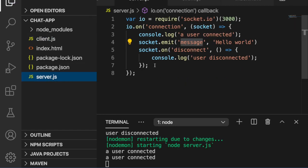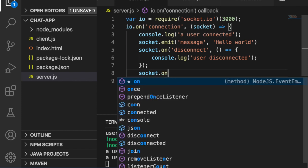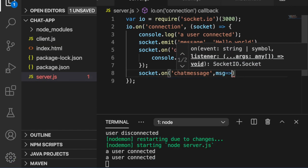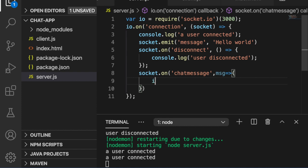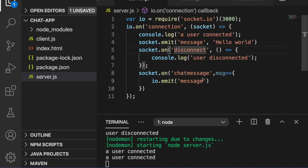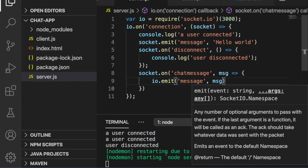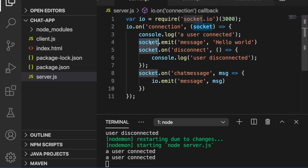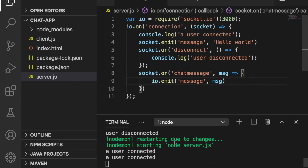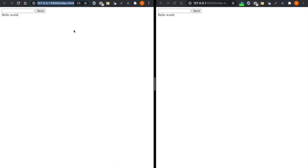Back in server.js, we add 'socket.on("chat-message", ...)' to listen for the chat message event. When we receive a message, we emit it to all users using 'io.emit("message", message)'. Note the difference: 'socket.emit' sends a message only to that specific user, while 'io.emit' sends the message to all users connected to the server. Now we can try to use the website again — we open two browsers, type some messages, and you can see they can already communicate.